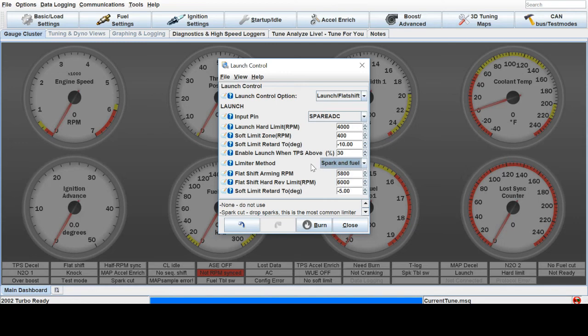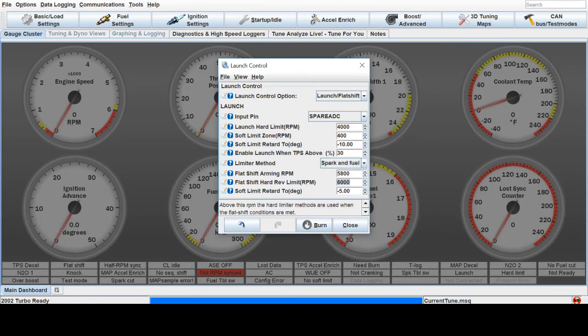And then down here, we've got flat shift. So if you red line at 6,000 RPM and you want to shift wide open throttle without lifting off the accelerator at 6,000, that's your hard limit.